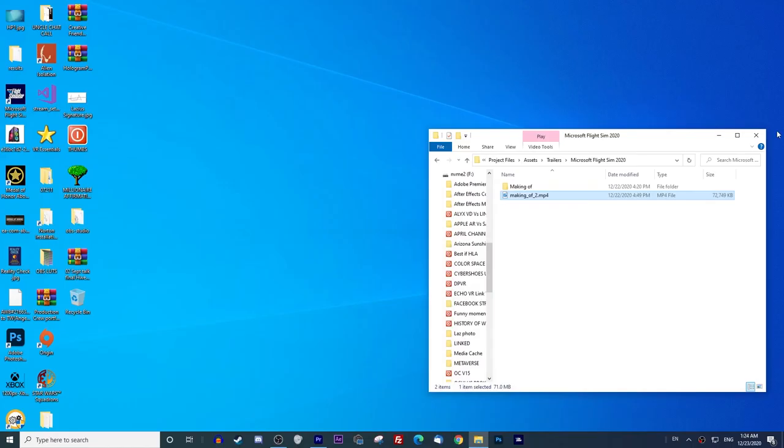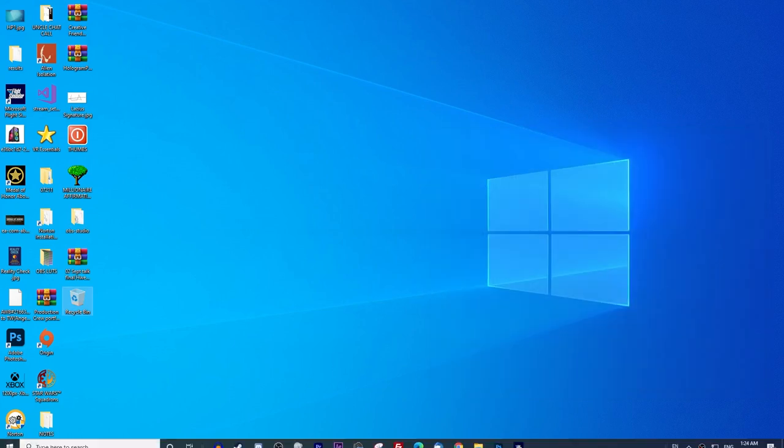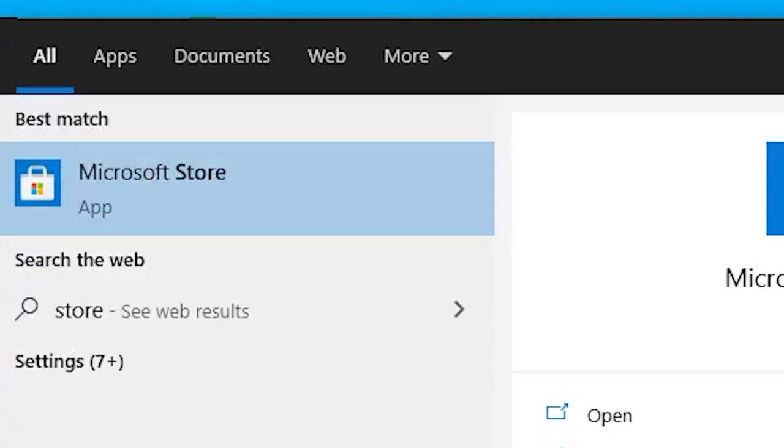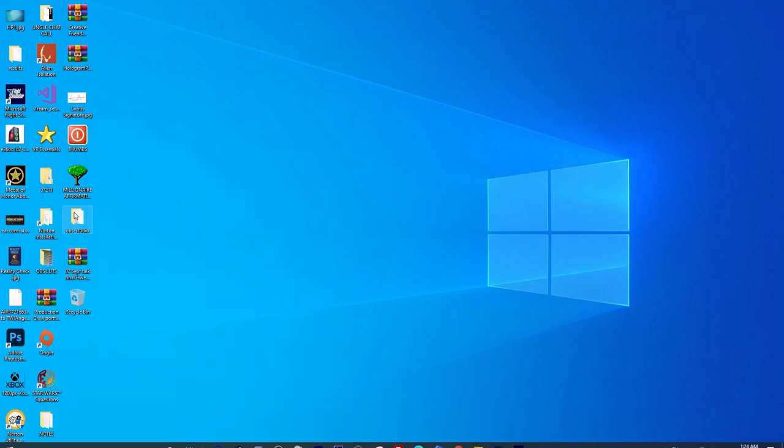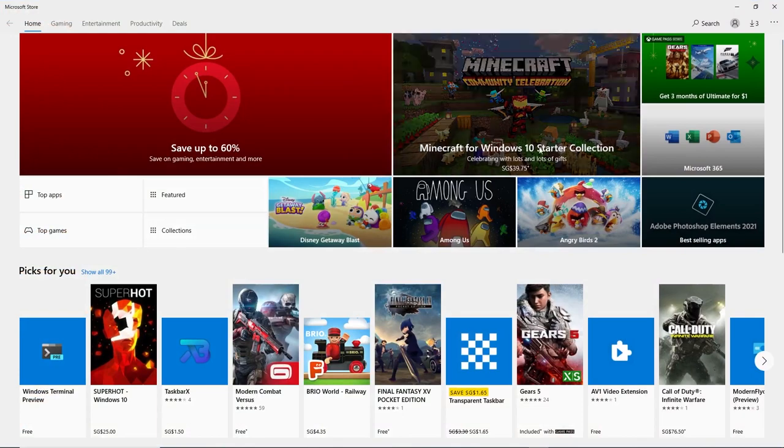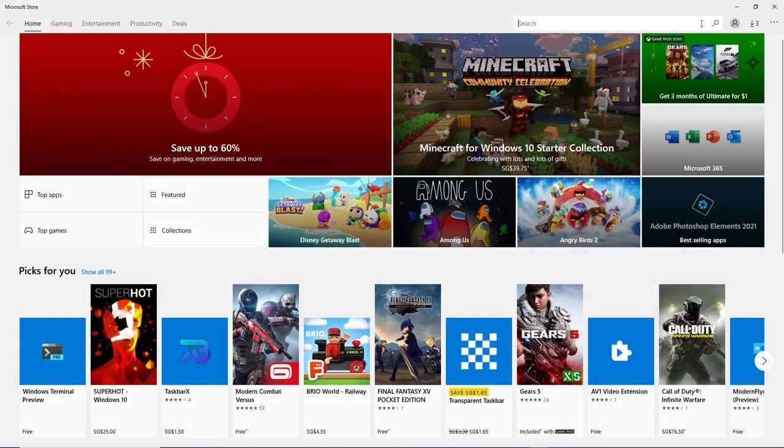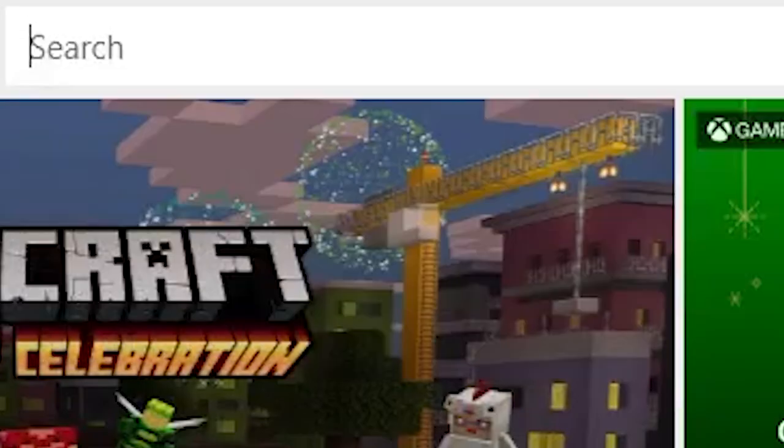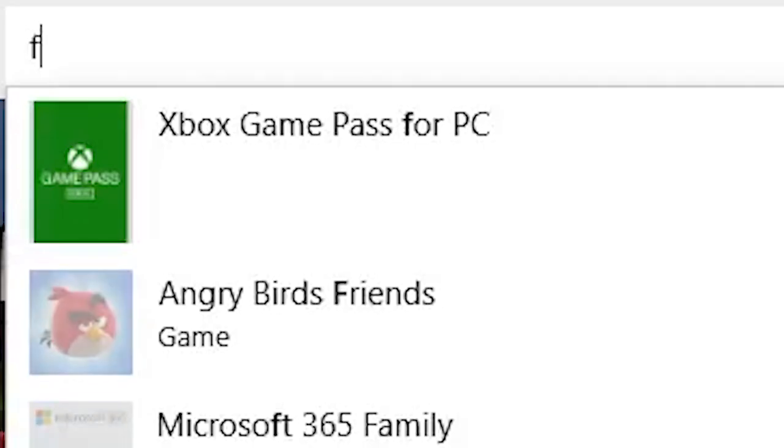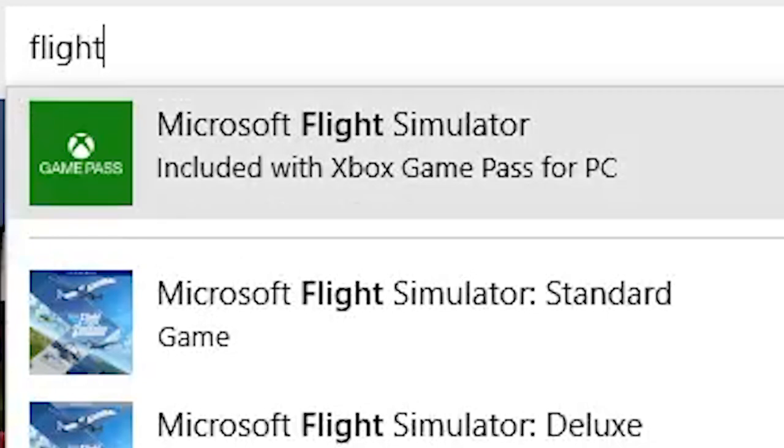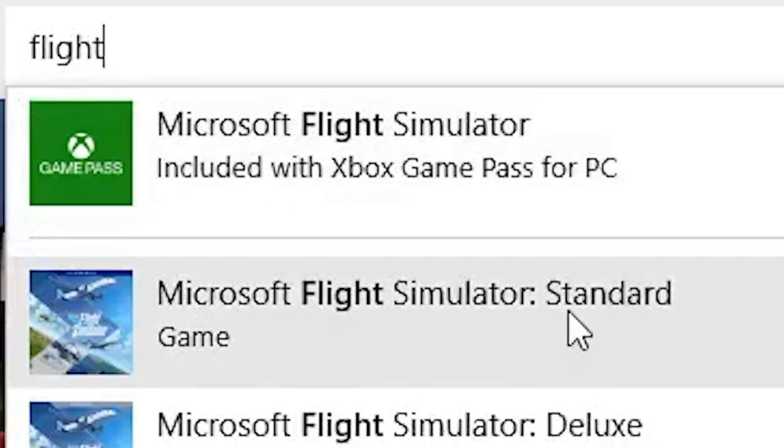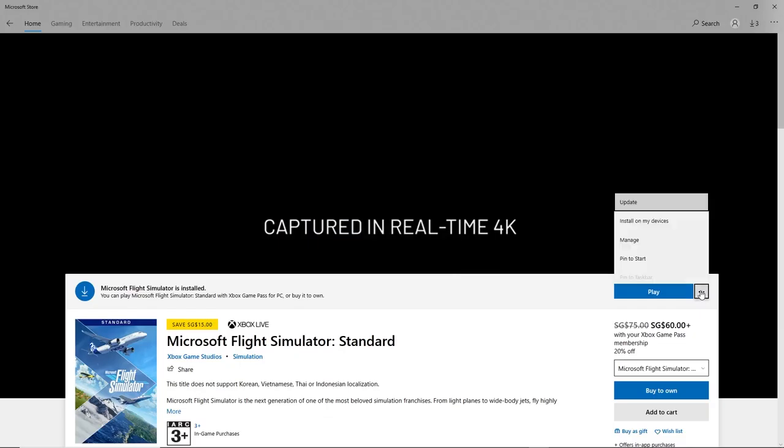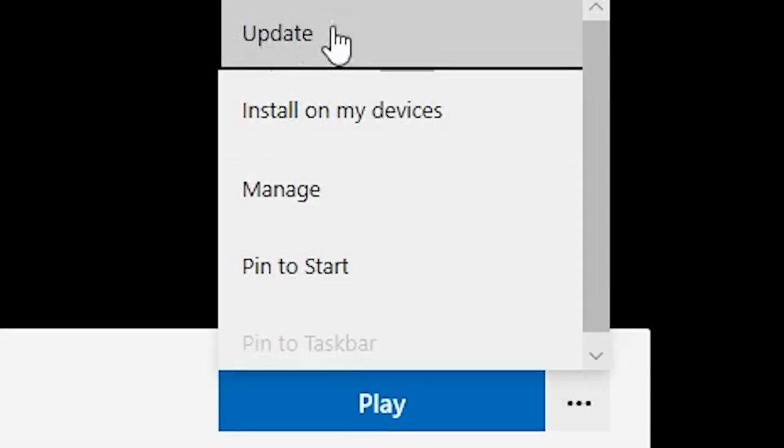To update, depending where you bought it from, there might be various different processes. If it's from Steam, I think you still have to download it via the Microsoft Store, but if not, generally speaking the updates are automatic via Steam. If not, you have to go to the Microsoft Store, search for your game that you have purchased, and then click on the three little dots there, right click on it, and then see that it actually needs to be updated.